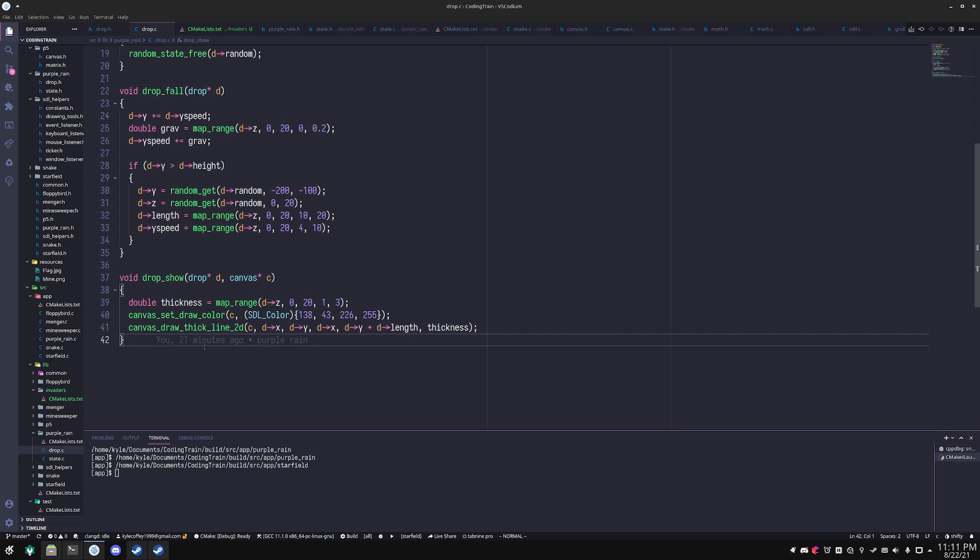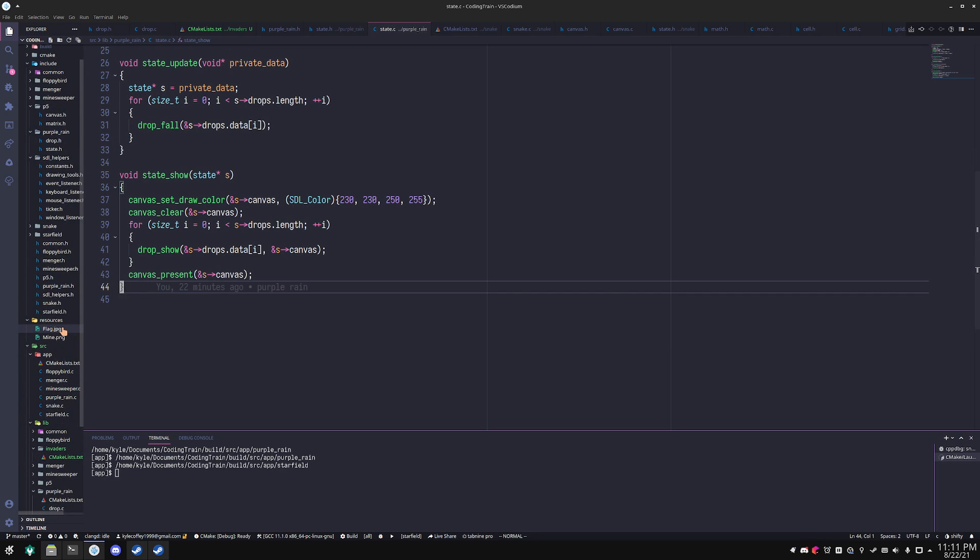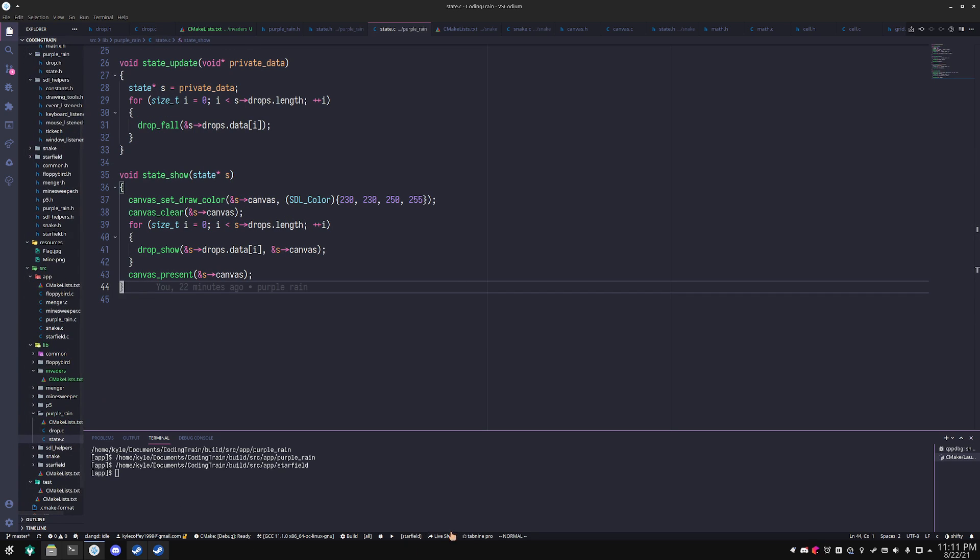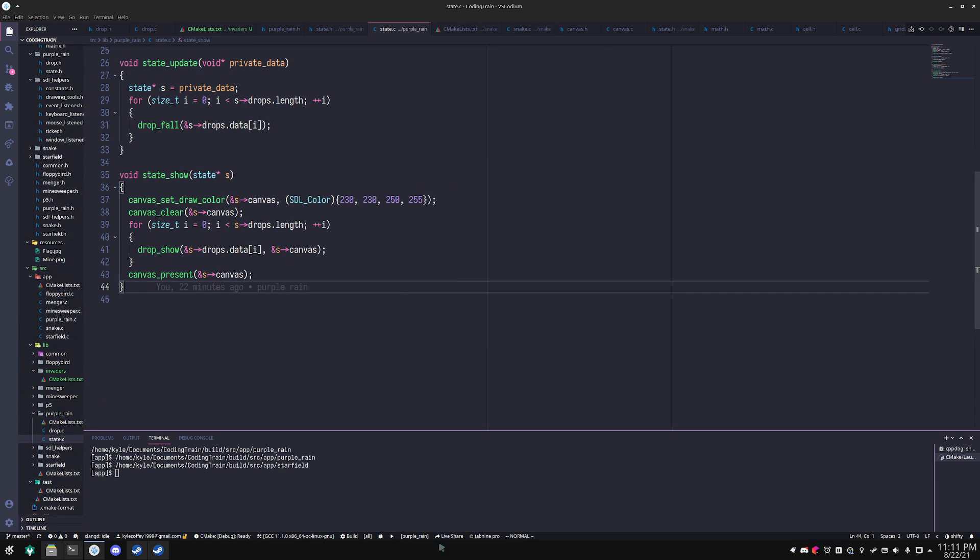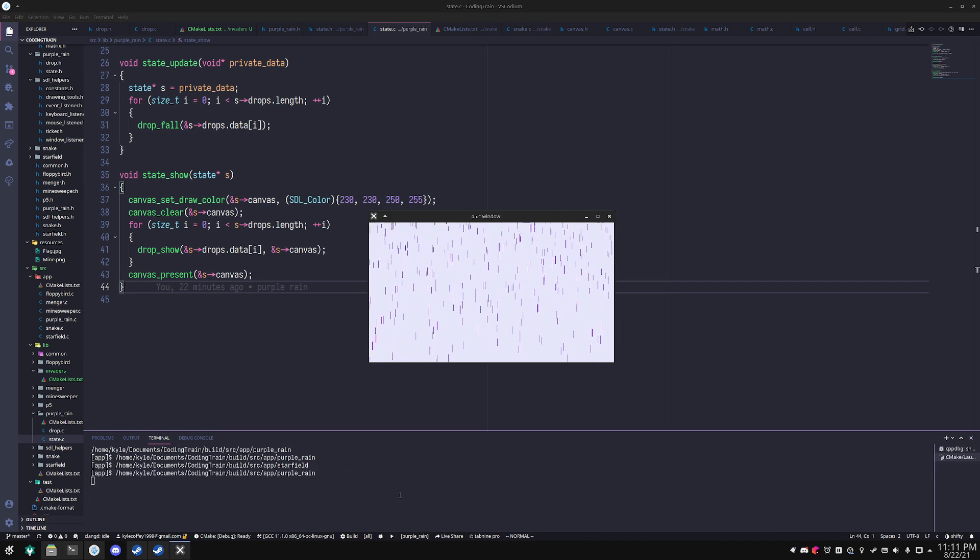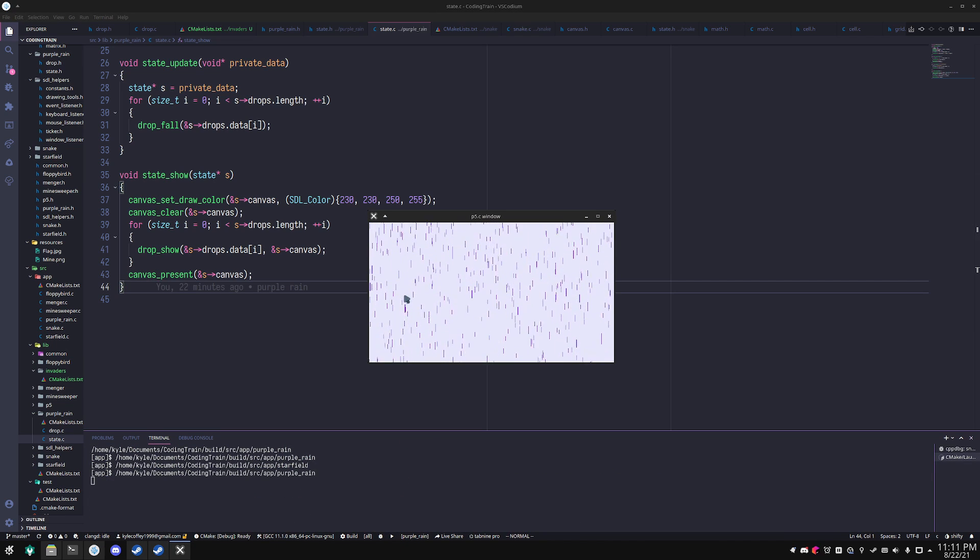Of course, you don't have to use the transformation if you don't want to. Anyway, we can go ahead and run this purple rain demo and you'll see some purple rain. So there you have it.